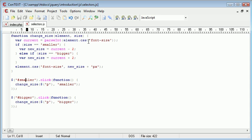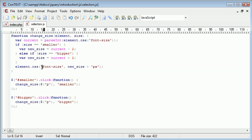We work out the current size. We then check whether we want to say, smaller or bigger. And we either minus if it's smaller or plus if it's bigger. Then we reapply the new size plus the px that we removed with this parseInt function back to the font size CSS style.